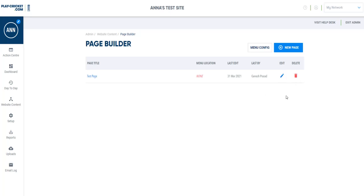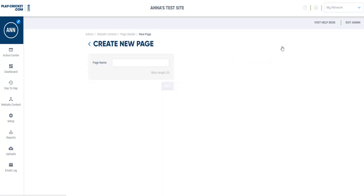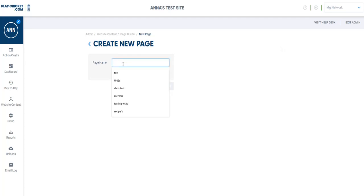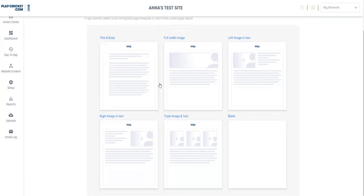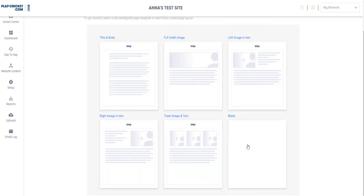We're going to add a new page, so I'll click on new page. You have to put in the page name, so let's use junior activities, and then you just need to select what kind of template you'd like to use. If you don't want to use any of the templates you can click blank, but I'm just going to use this left image one with text.